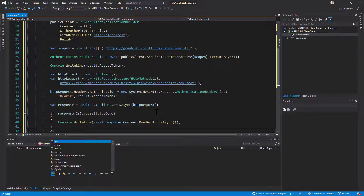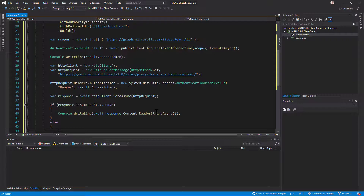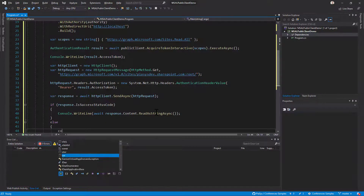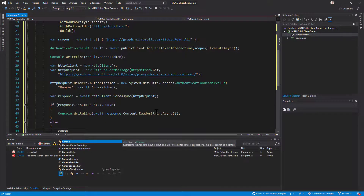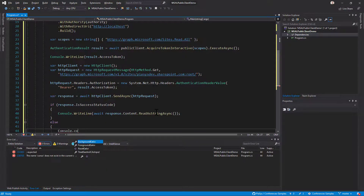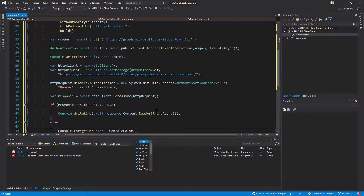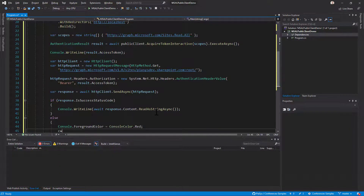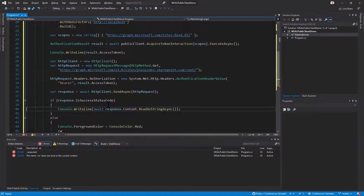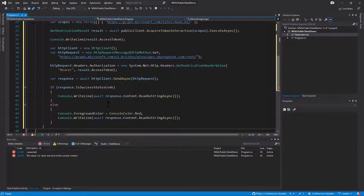In case of any failure, I'll set the console foreground color to red and write the content of the response to the console.